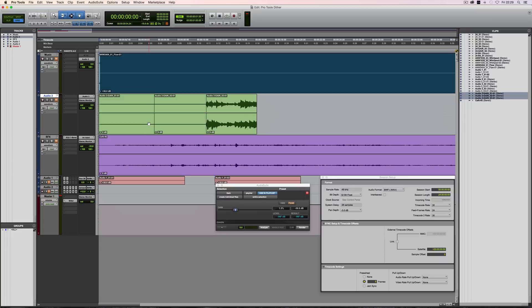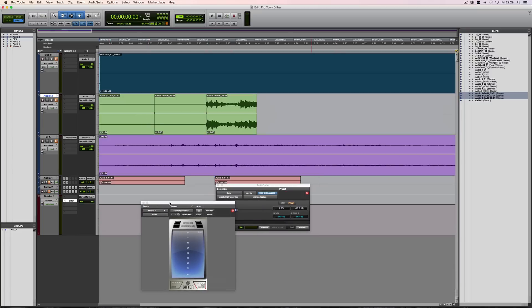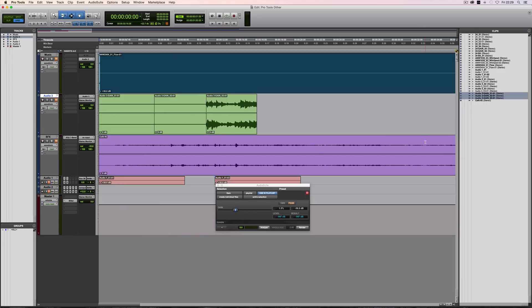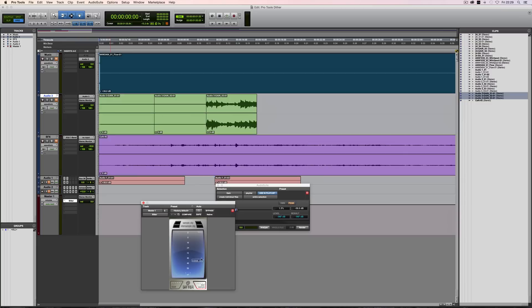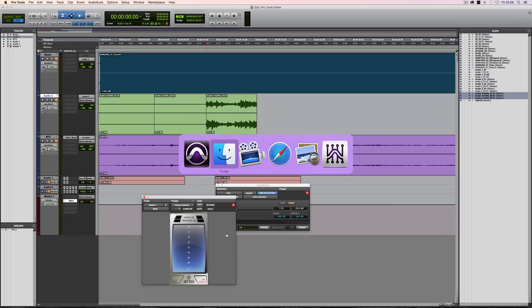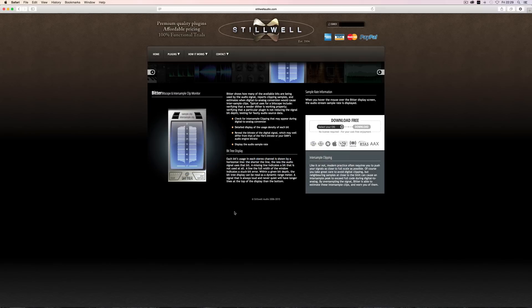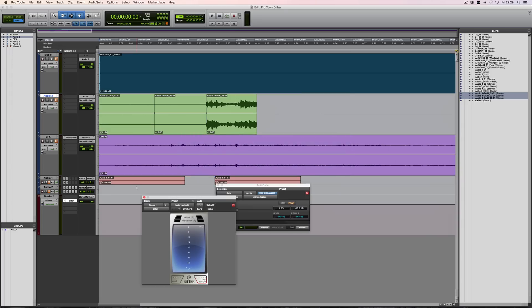So that's a few little points about Pro Tools, dither and bit depth. So in summary, what I'm trying to say is dither whenever you go into 16-bit, irrespective of what the audio is. Be aware that when you export clips from the clip list and you're reducing the bit depth to 16-bit, it's going to apply the Avid dither. And also have a look at Bitter. It's a really useful plugin from Stillwell Audio, so it's just stillwellaudio.com. I hope this video has been useful and I'll see you next time.